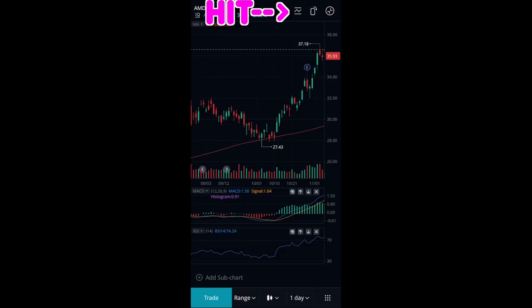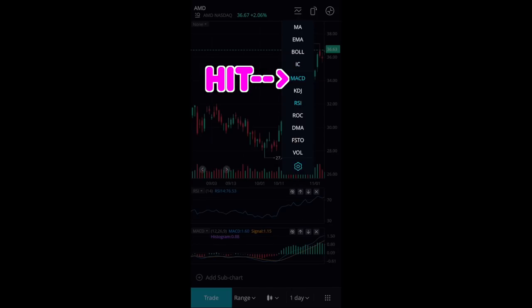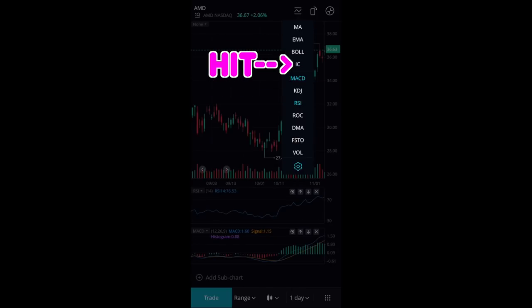To set up the RSI, all you have to do is push RSI. Same thing with the MACD — just push MACD. And if you want the Ichimoku clouds, here's the Ichimoku cloud option.